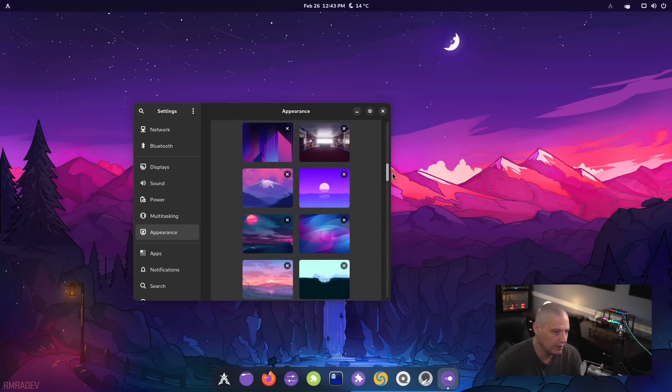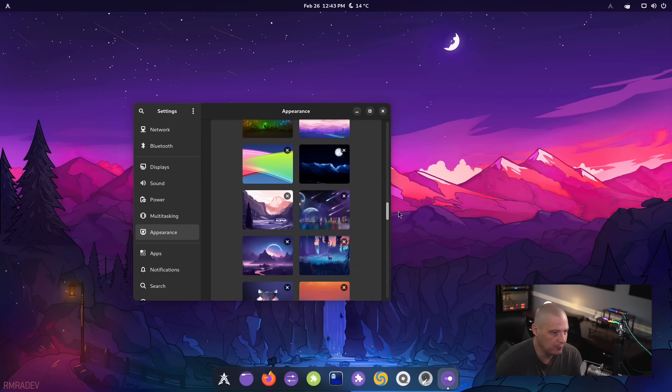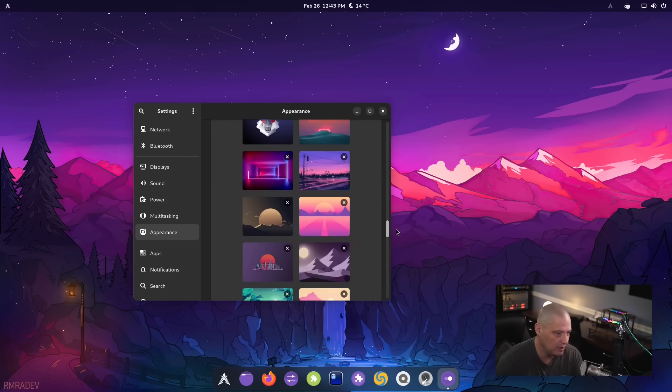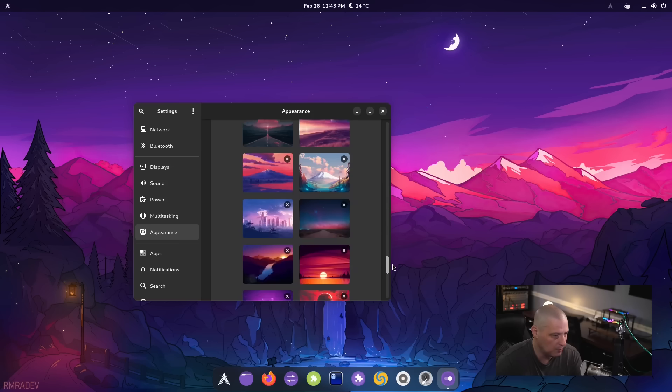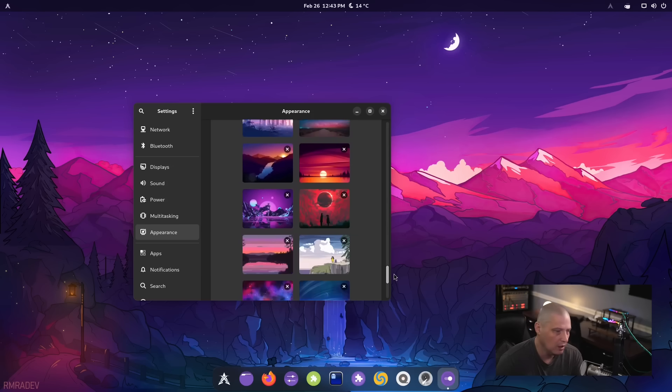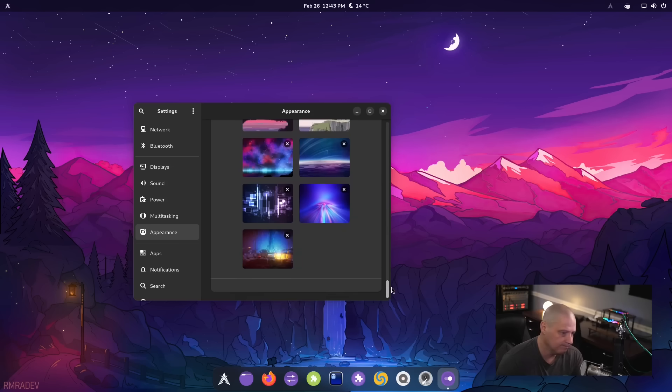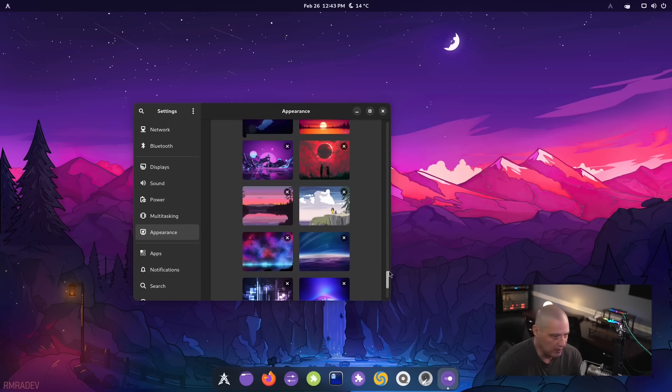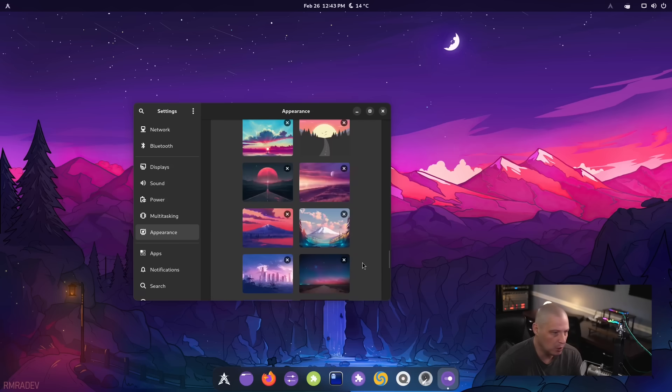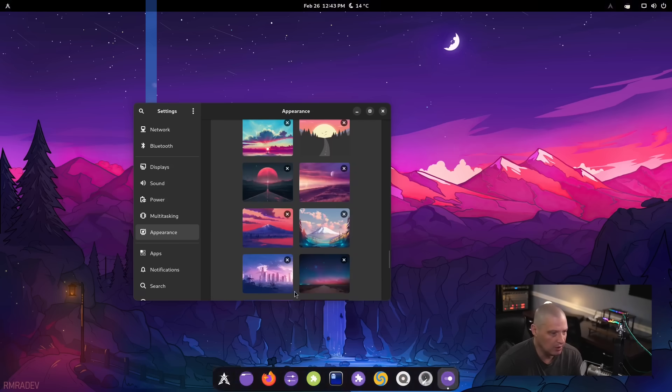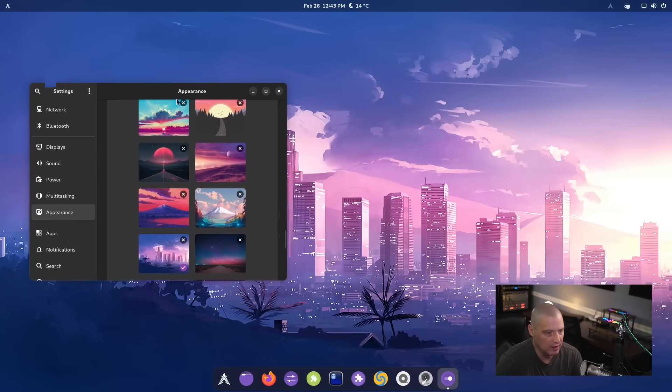I don't know how many of these are like default Gnome wallpapers, how many of them are part of Xero Linux. Probably many of them are Xero Linux specific wallpapers because it kind of fits with the theming. Lots of purples and pinks. Some of these wallpapers I have seen before.